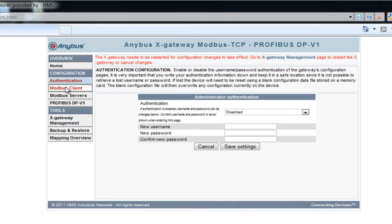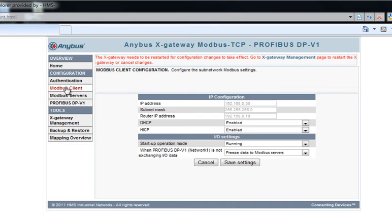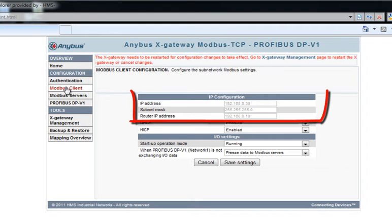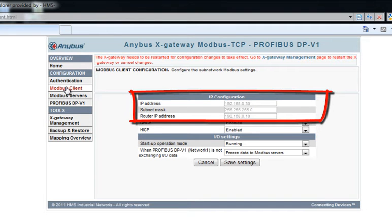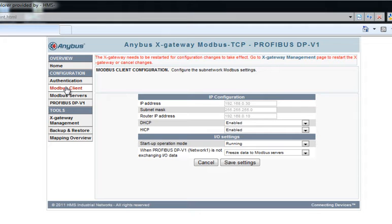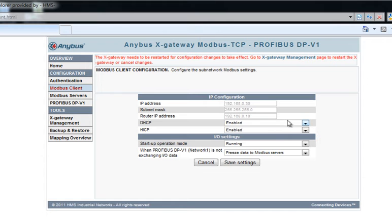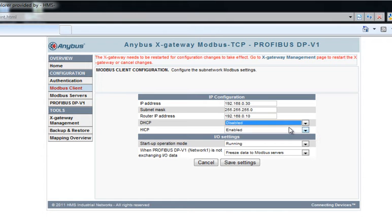In Modbus Client, I set up how the Modbus Client should perform. In Modbus terms, the client is the master. Here, I can set up IP address, subnet mask, and router IP address. In this case, this is all set automatically by a DHCP server on the Modbus TCP network. With a DHCP server, the IP configuration is dynamic, so to make the numbers permanent, you need to disable DHCP and specify the numbers.